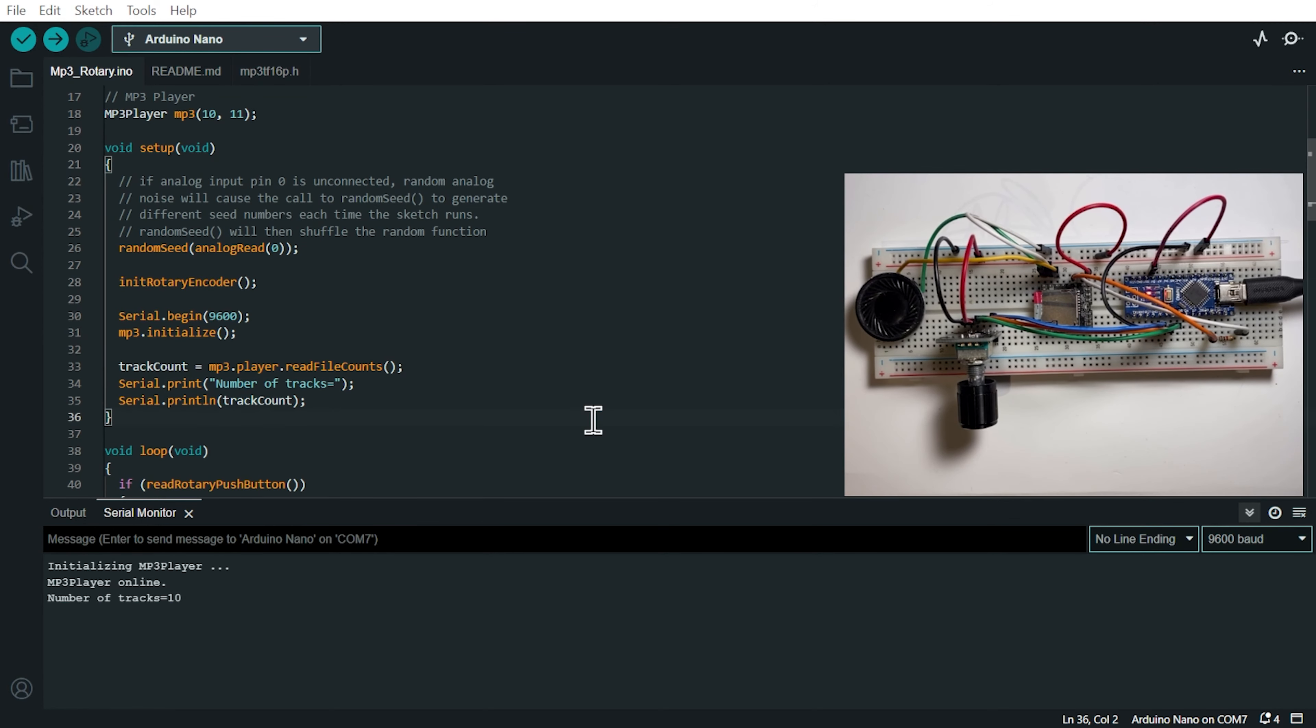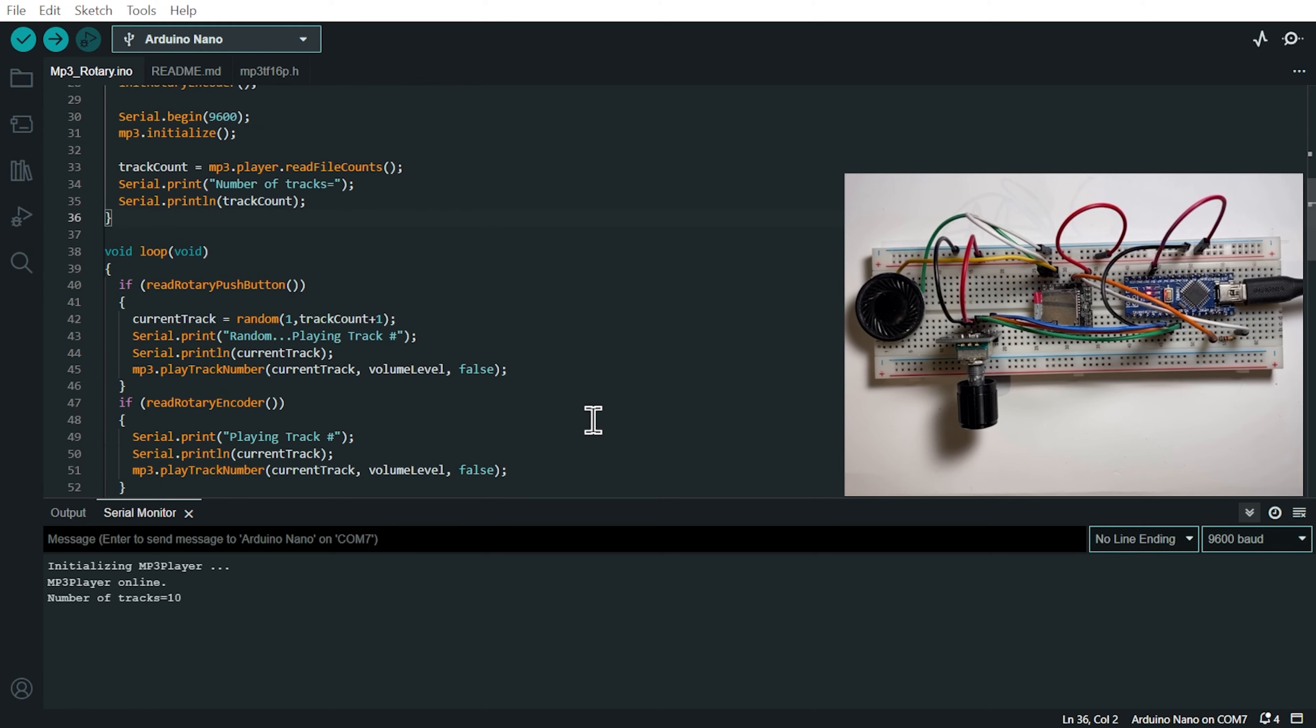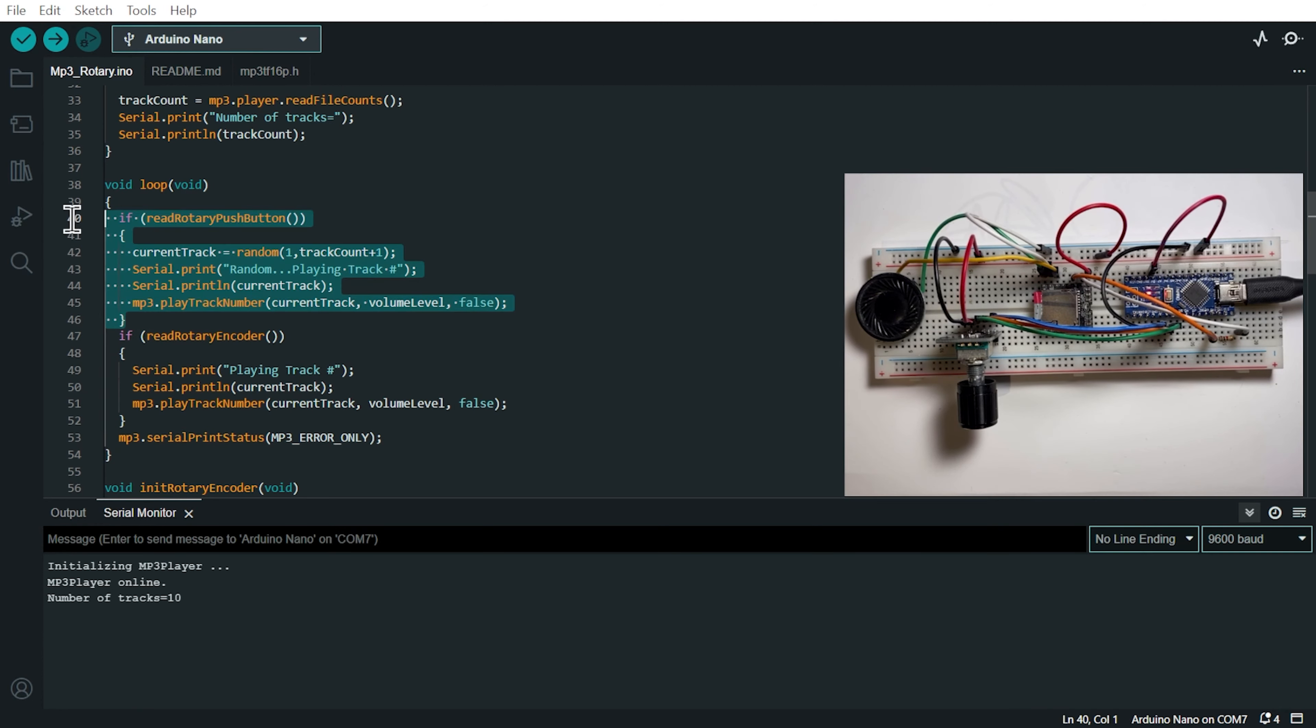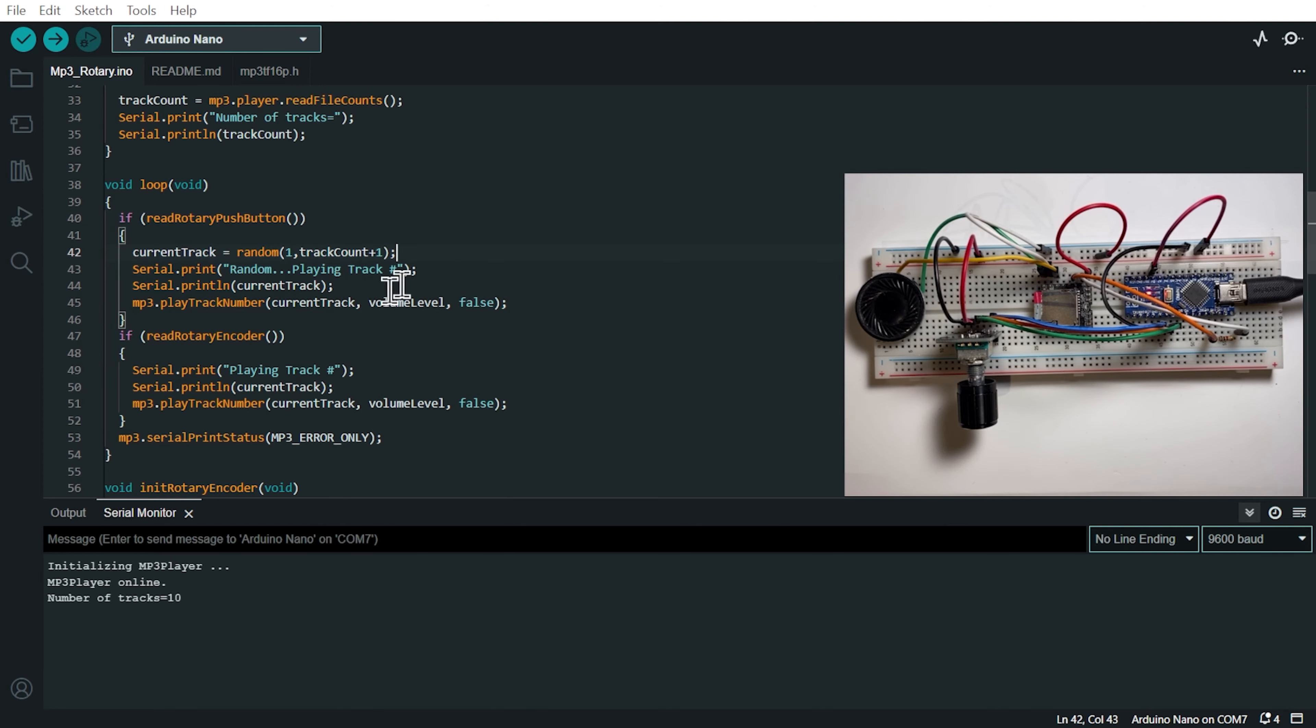Now, if we go look at the main loop function, there are two things that the main loop function does. The first thing is reading the push button of the rotary encoder. So this knob here can be turned or be pushed. So when we push it, the code will play a random track on the SD card.